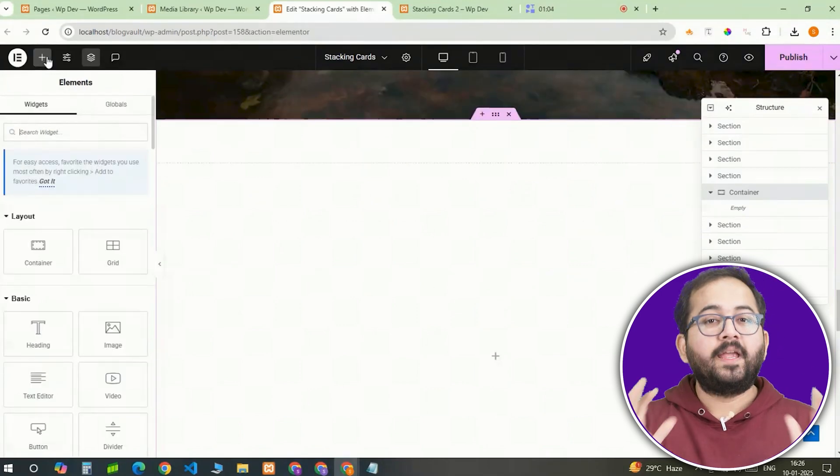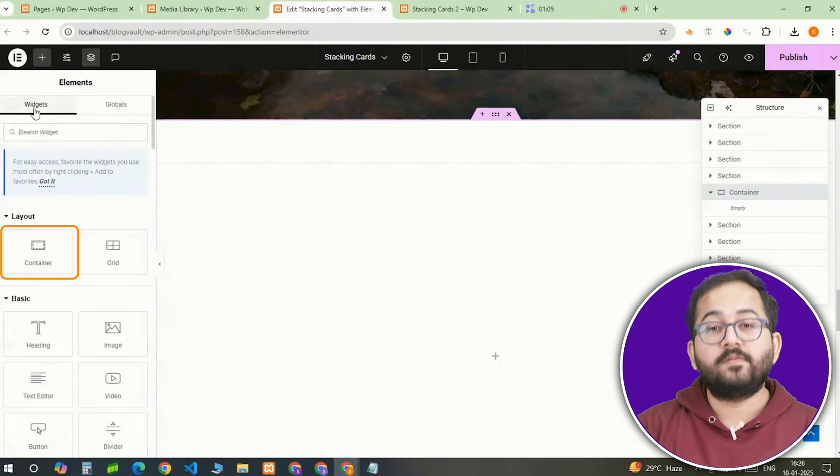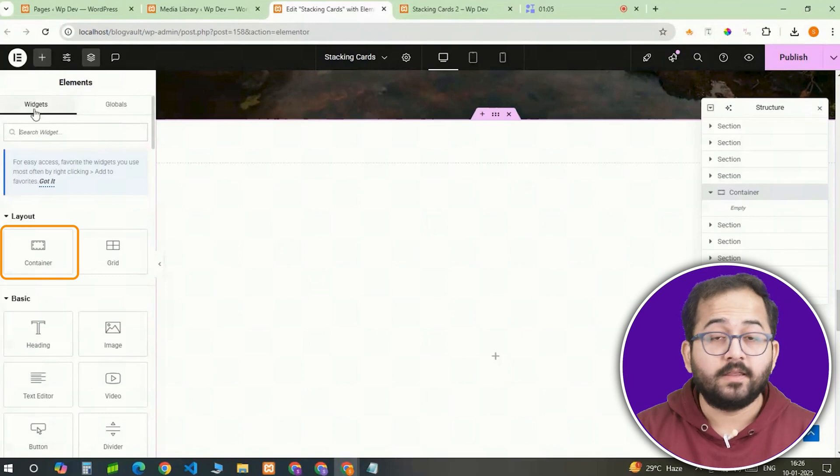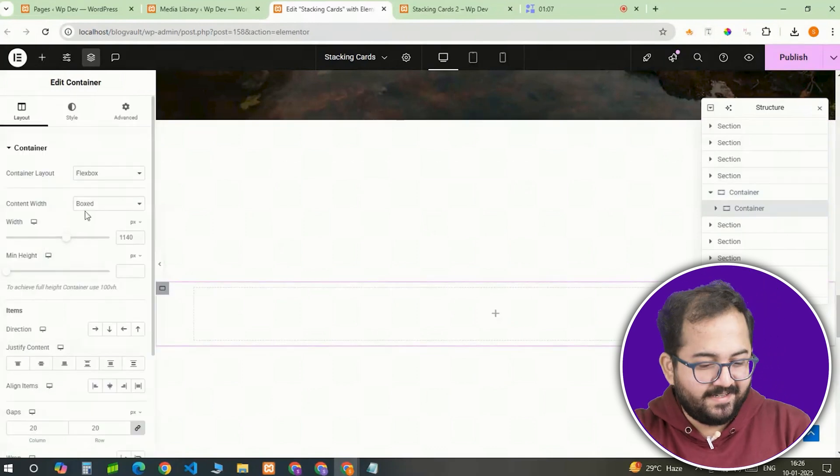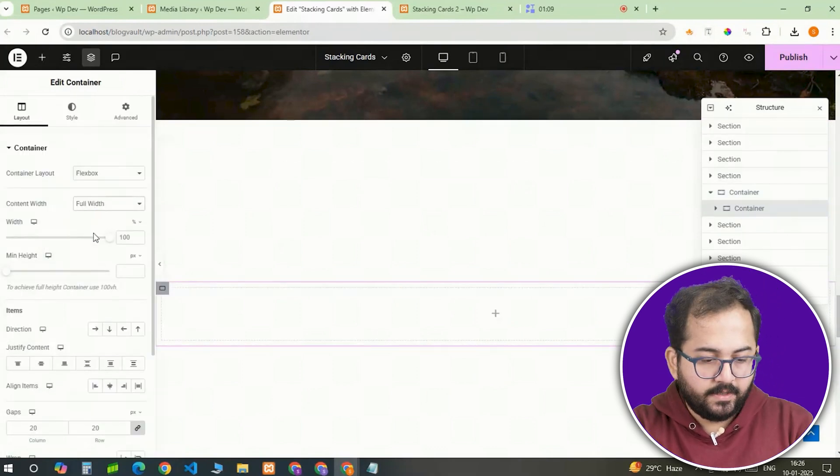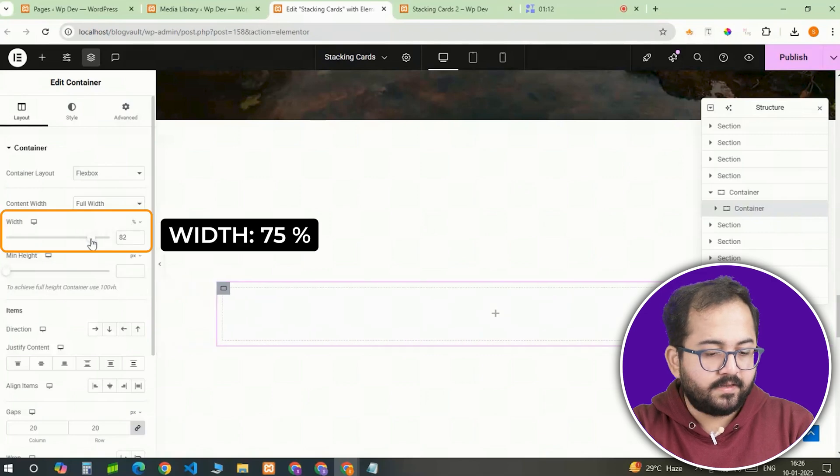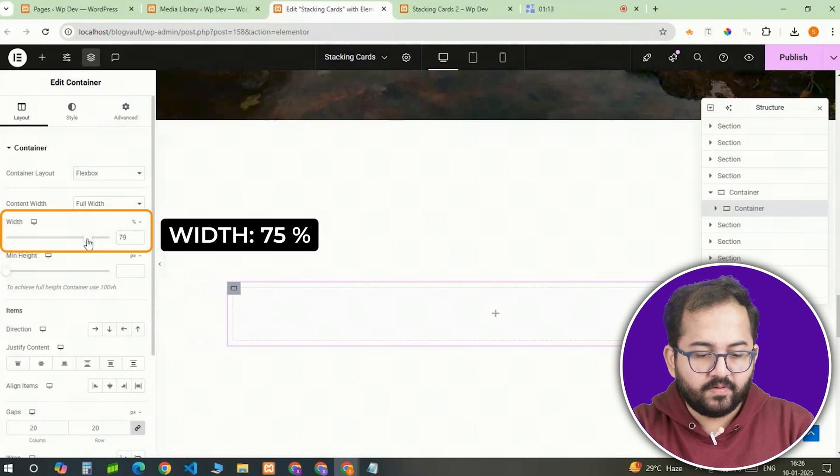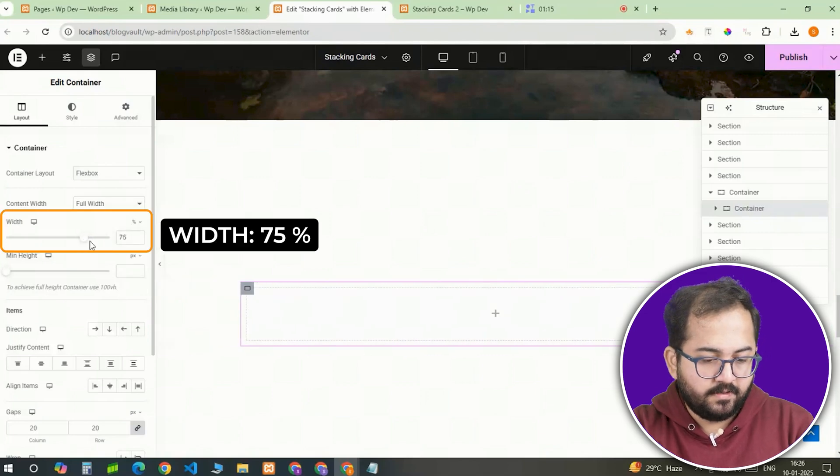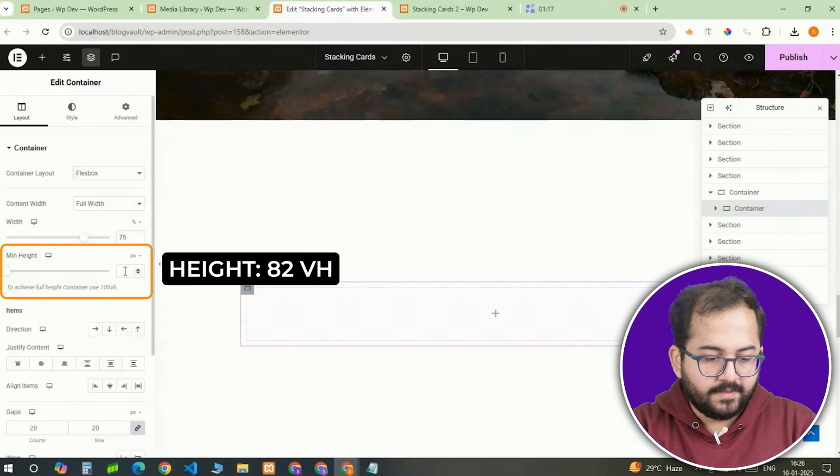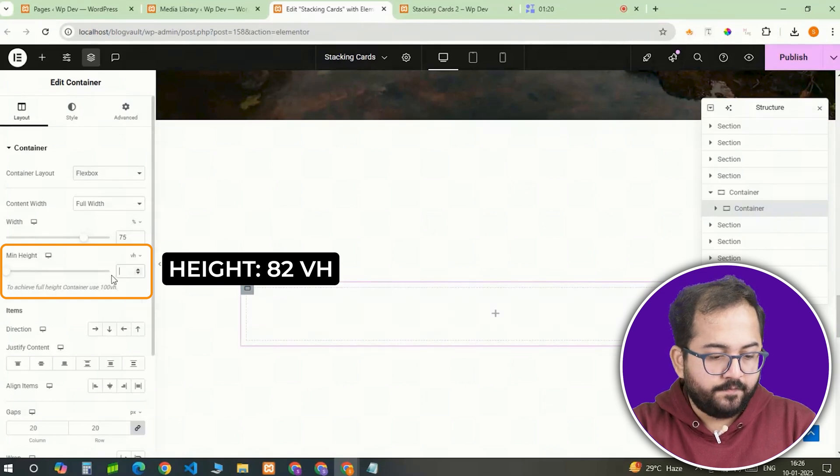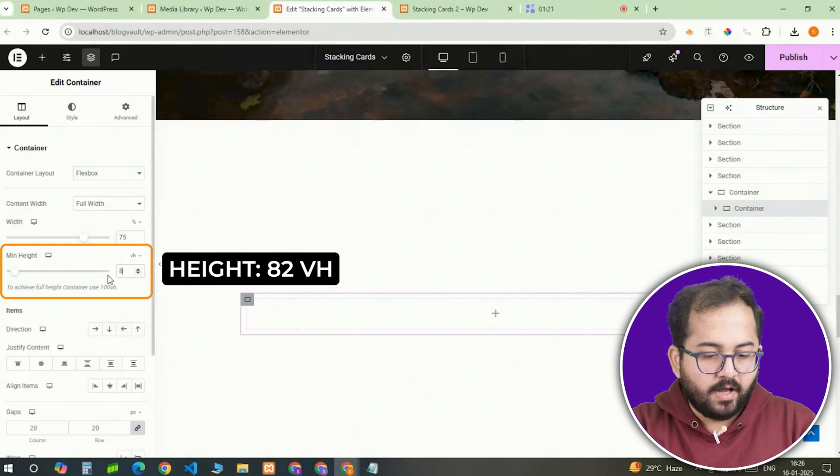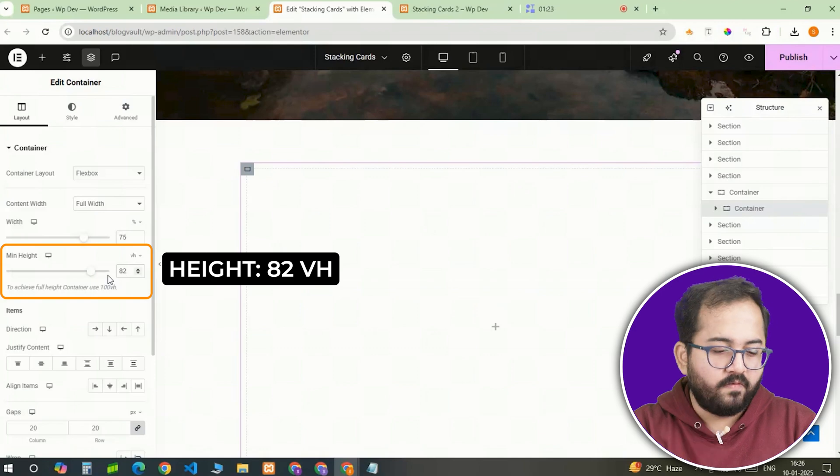So inside the all cards container, I'll add a new full width container that will become the first card. In the layout settings, I'll make the card 75% of the container's width. For height, I'll set a minimum height of 82vh which makes the card large enough to stand out but not overwhelming.